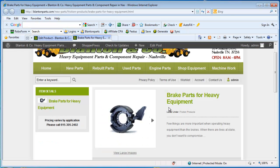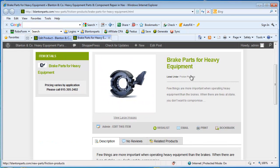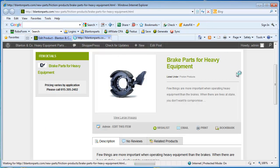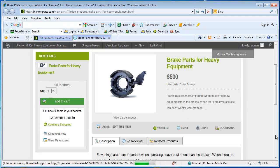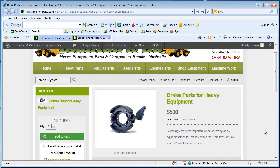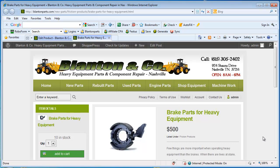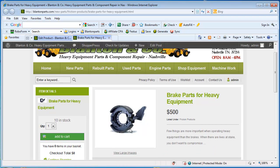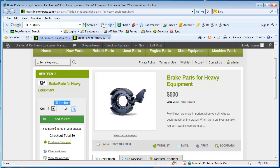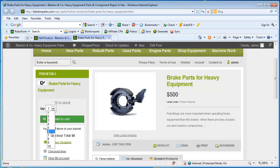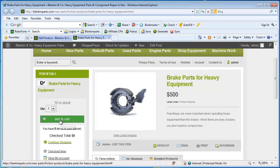Now when we come back out here, notice here there will be a change. And there will be a change in this column when I refresh the page. Now we can see that this brake part costs $500. We have ten of them in stock. Our customers can choose what number of these they would like to purchase and then add them to their cart.